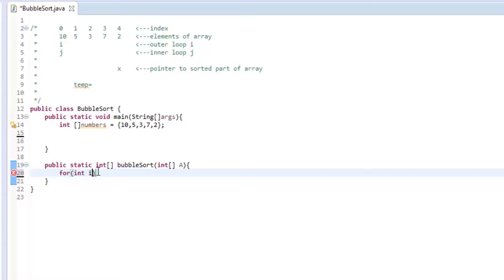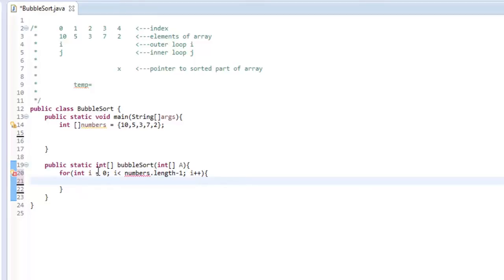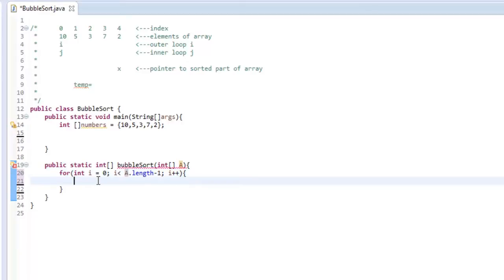For int i equals zero. And then we're going to say while i is less than numbers.length minus one, and increment i every iteration of the loop. It doesn't mean to write numbers, it means to write A. So in case you have other arrays, you can pass in whatever array. And A just is the array that has been passed in through the parameter.